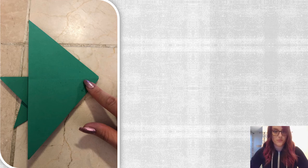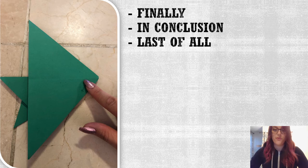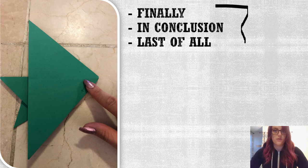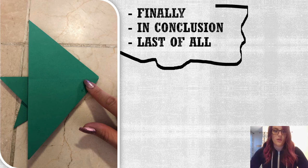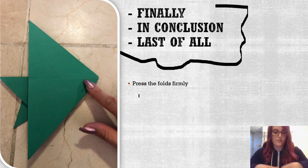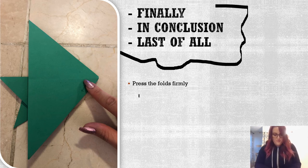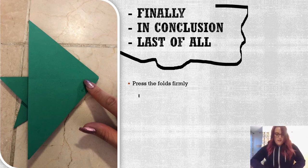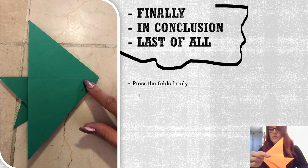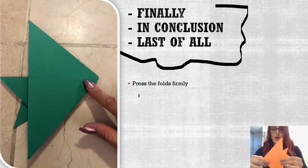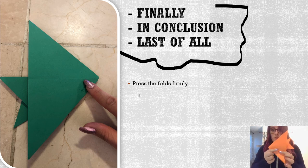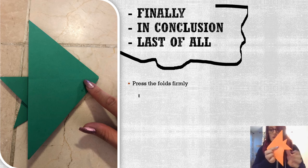Next — or finally, in conclusion, last of all — we have different options for our final sequence words instead of just using 'last' all the time. We can choose from 'finally,' 'in conclusion,' or 'last of all.' Finally, we're going to flip the fish back over. You want the fins on the back side — the side where the fins are — and then flip it over to see your little fishy and the tail.